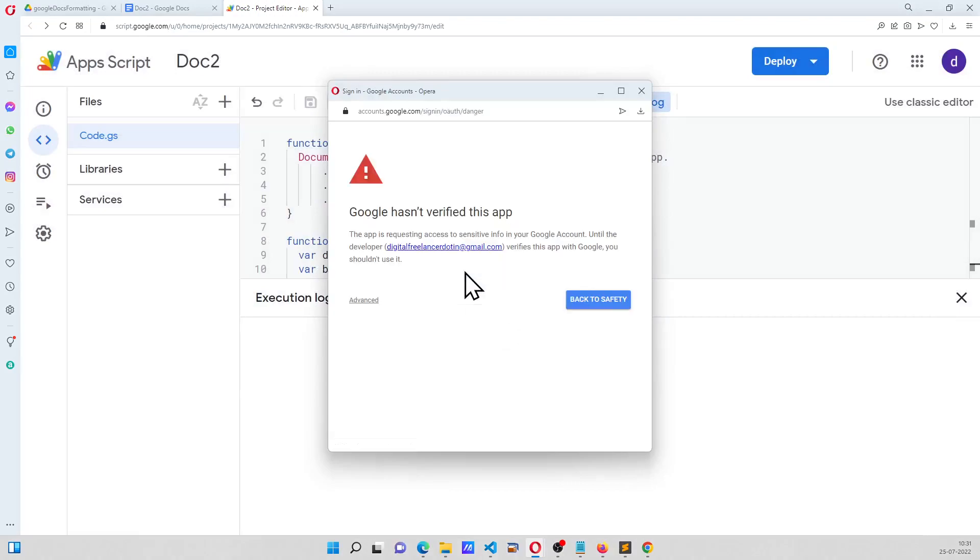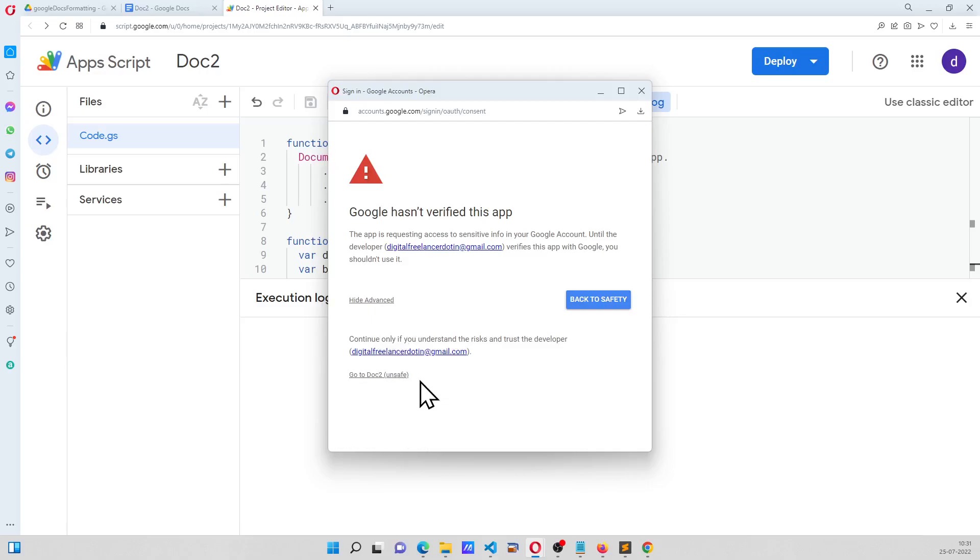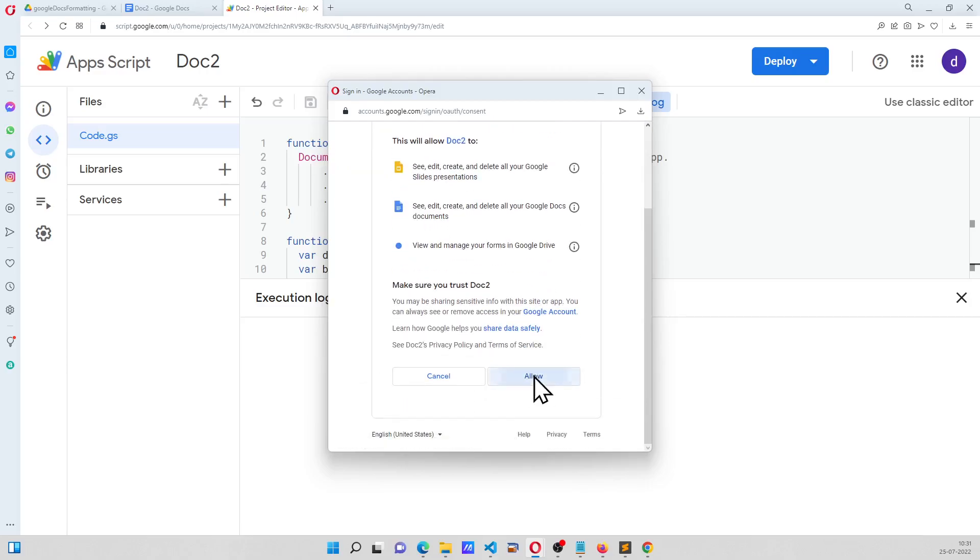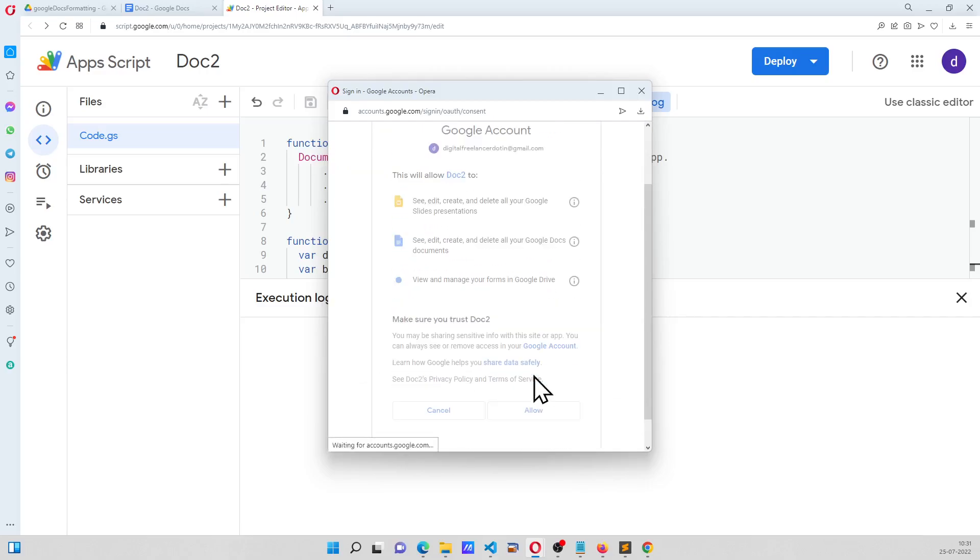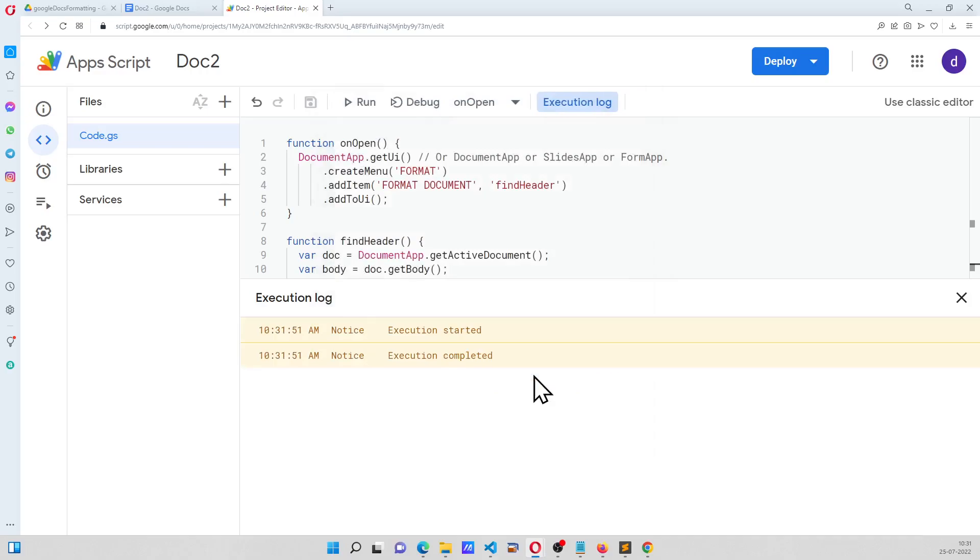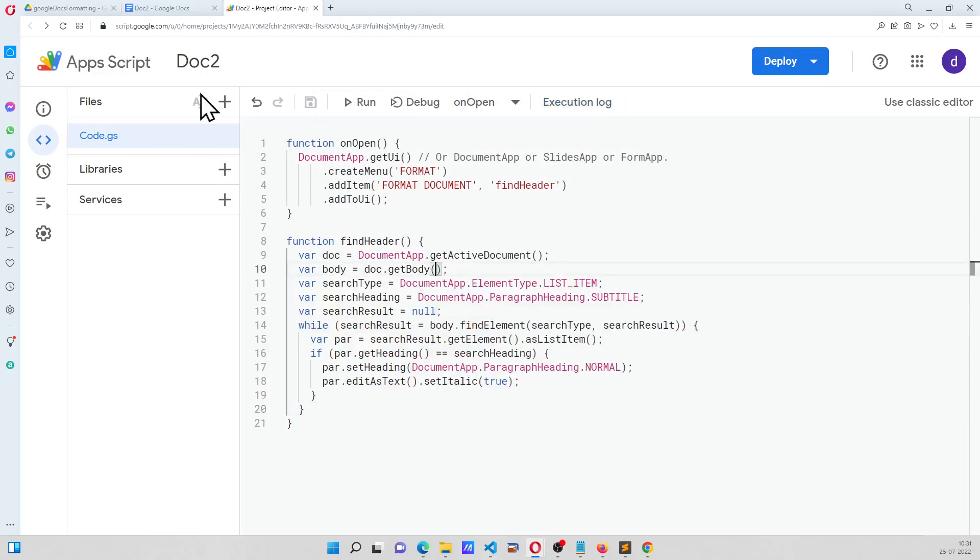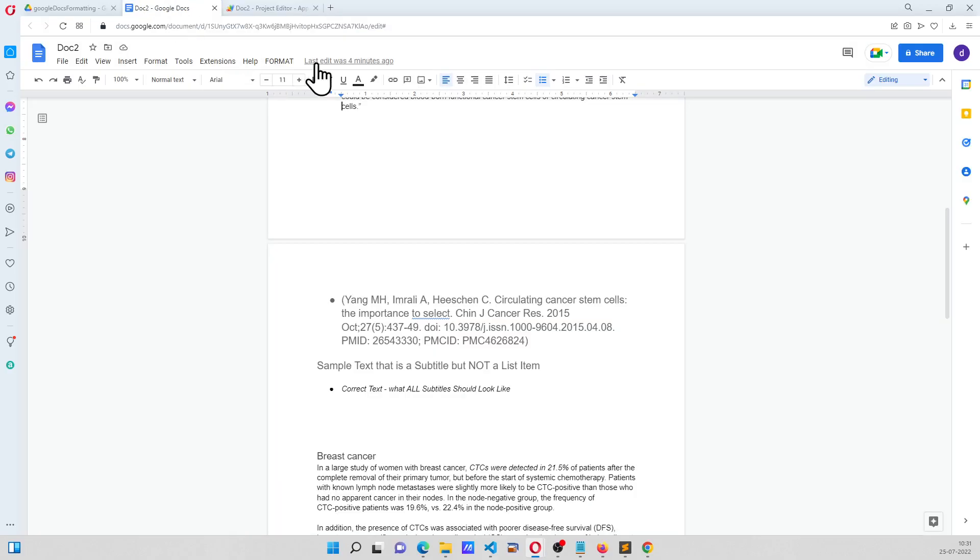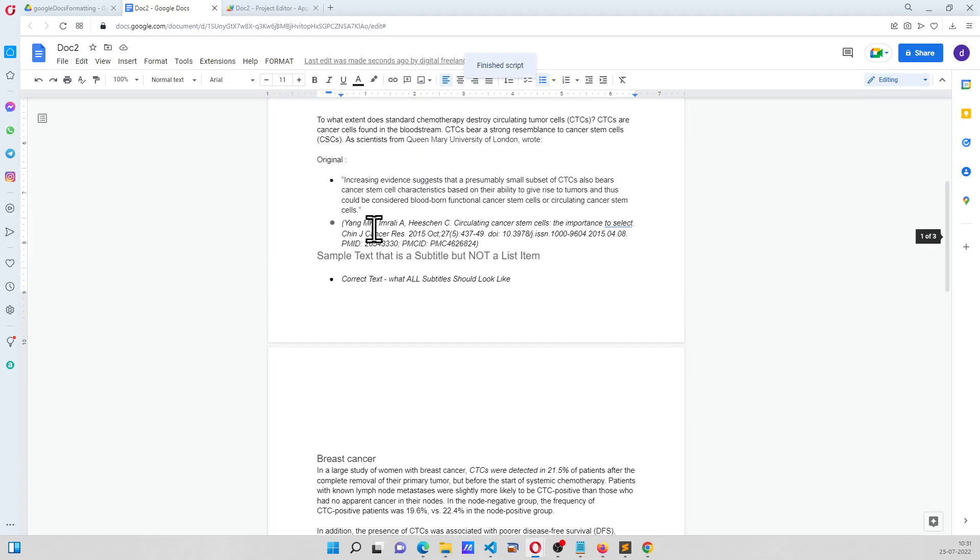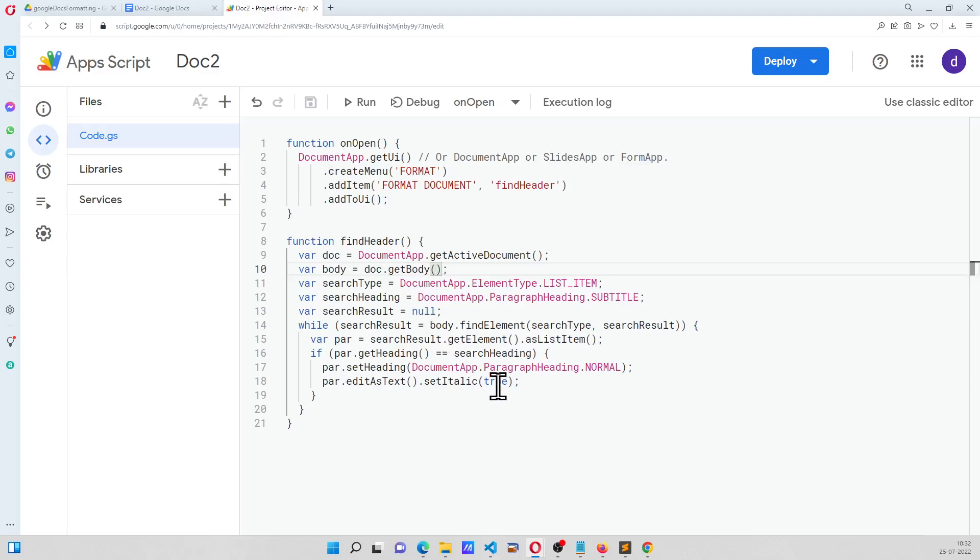This time, format, and click on format document. As we can see here, it is now normal text and italicized, because we say set italic is equal to true.